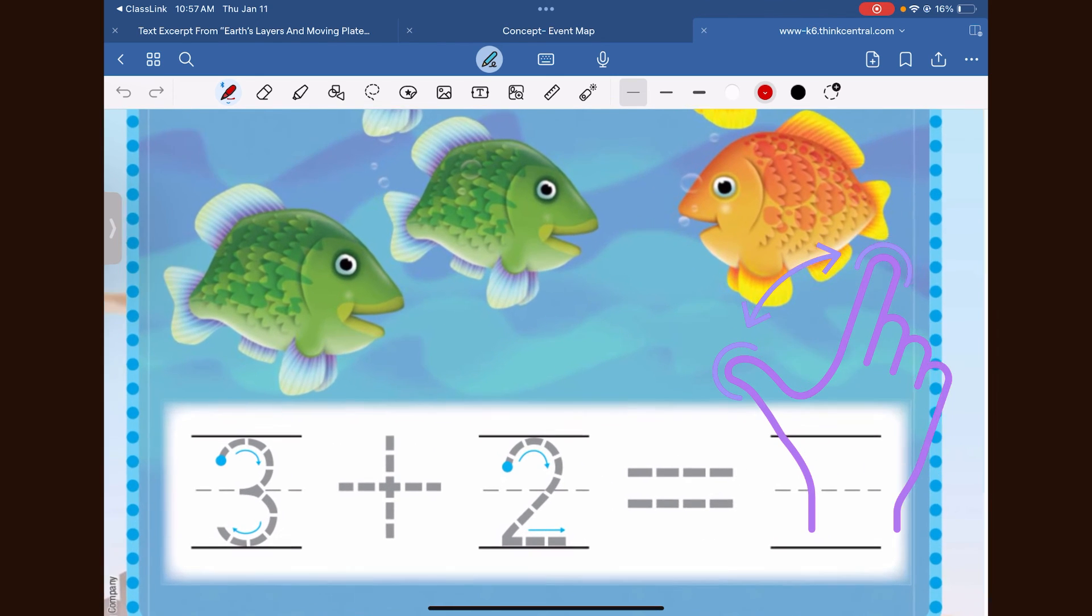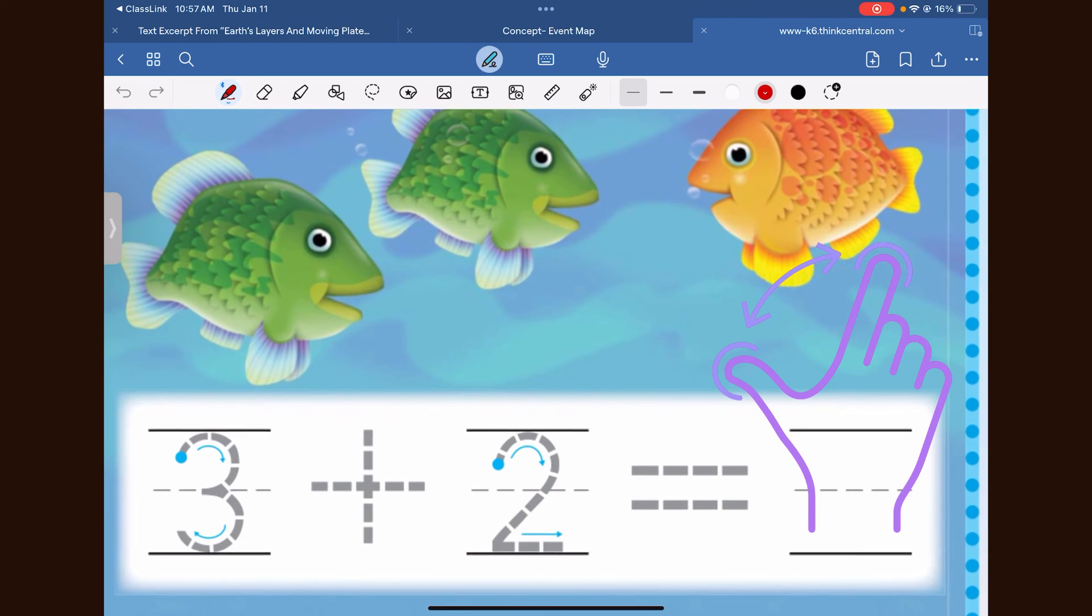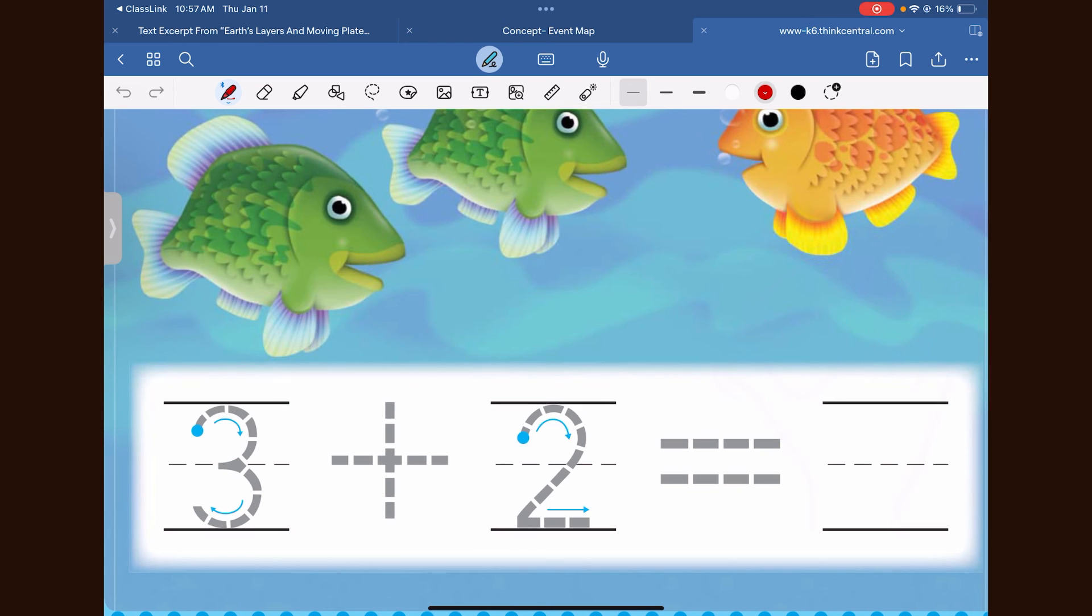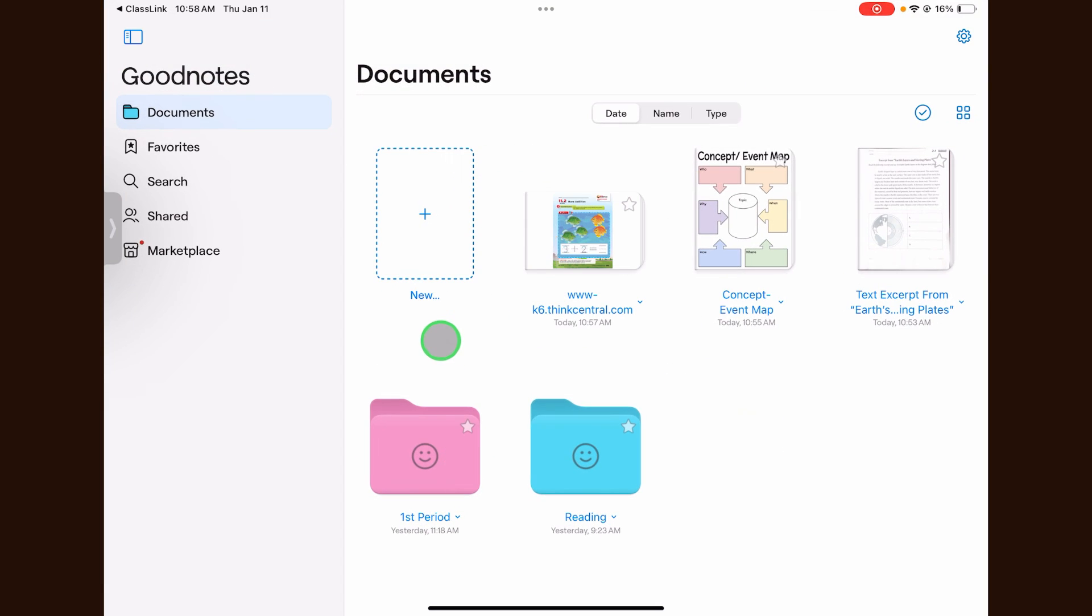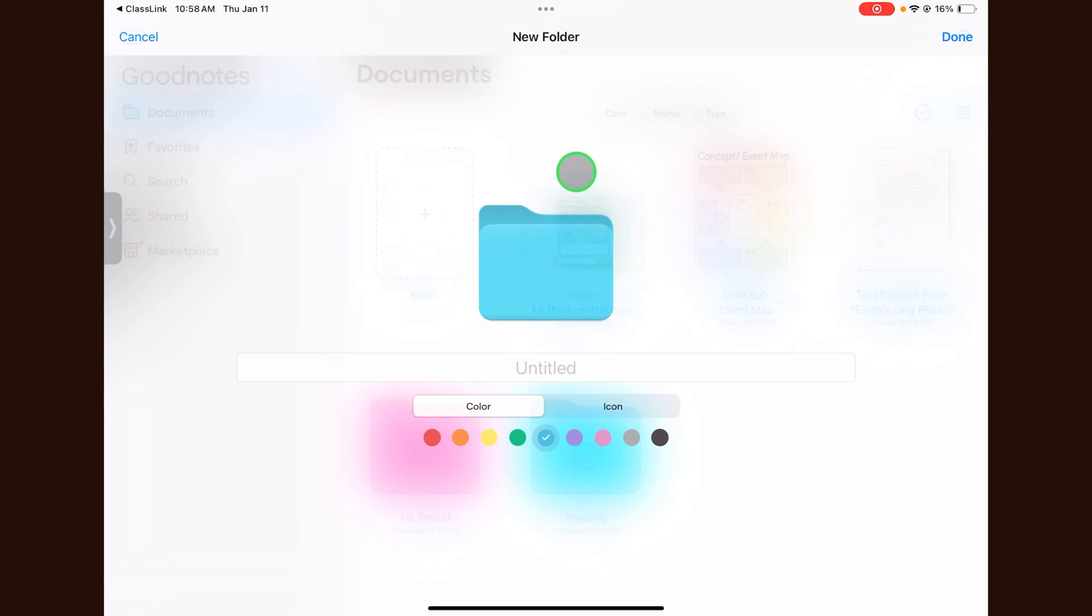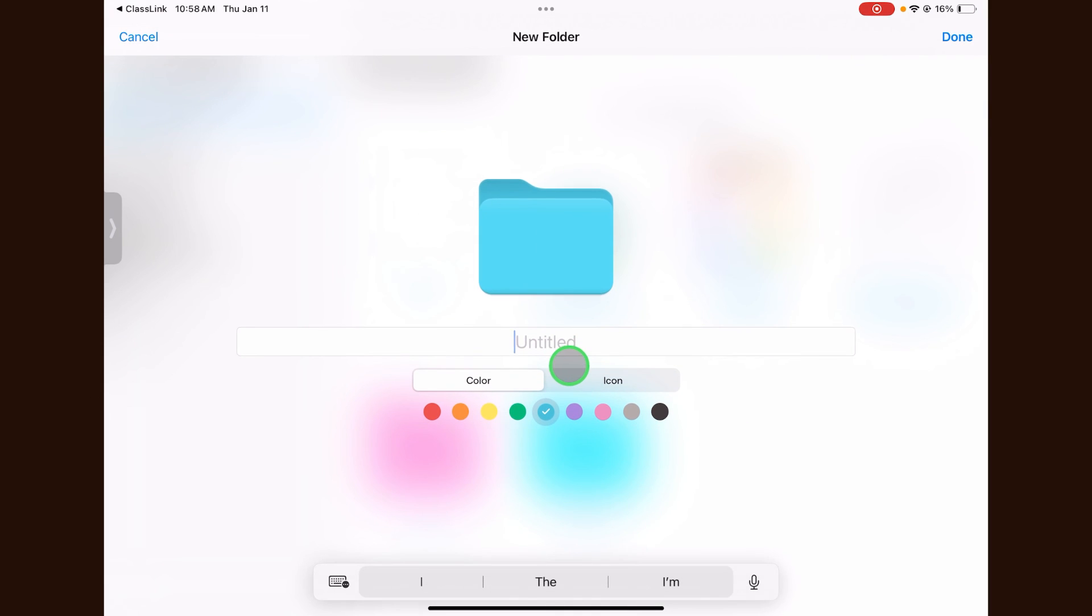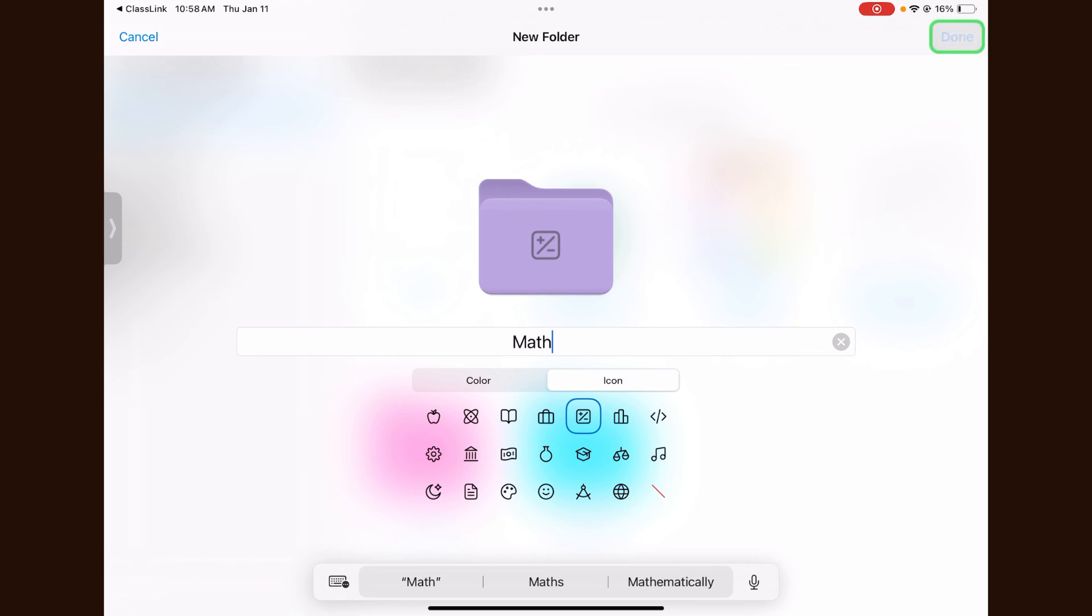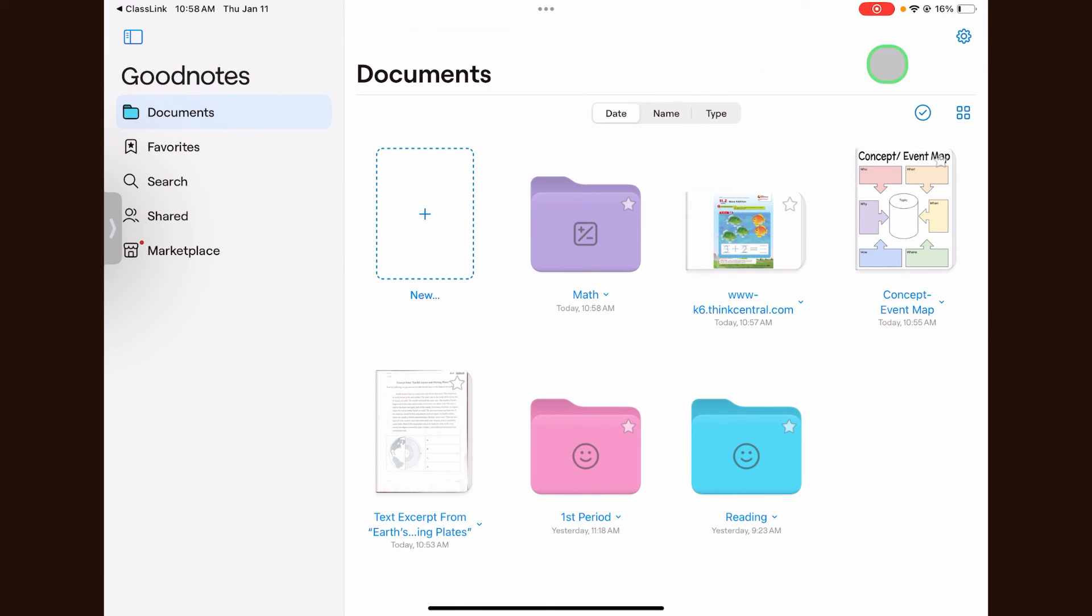Use two fingers to pinch and zoom in on the screen. To organize your files, go back to the library and press New, then select Folder. You can name your folder, select a color, and an icon. Once you've selected the icon and color, press Done. To add an item to the folder, click and drag the item into the folder.